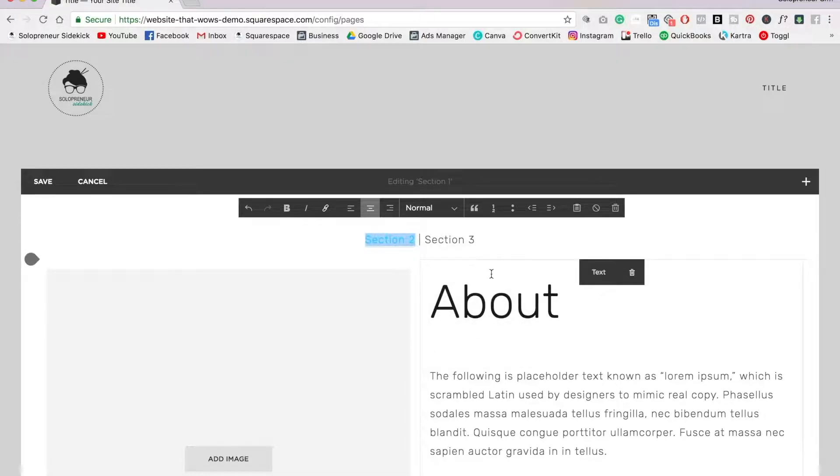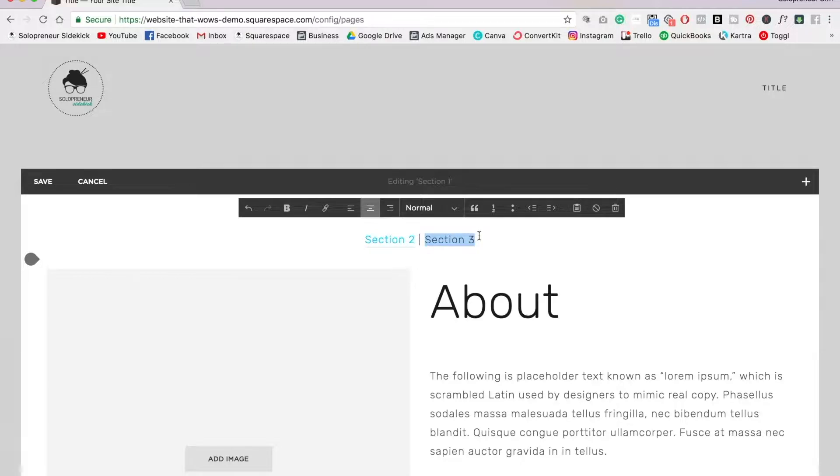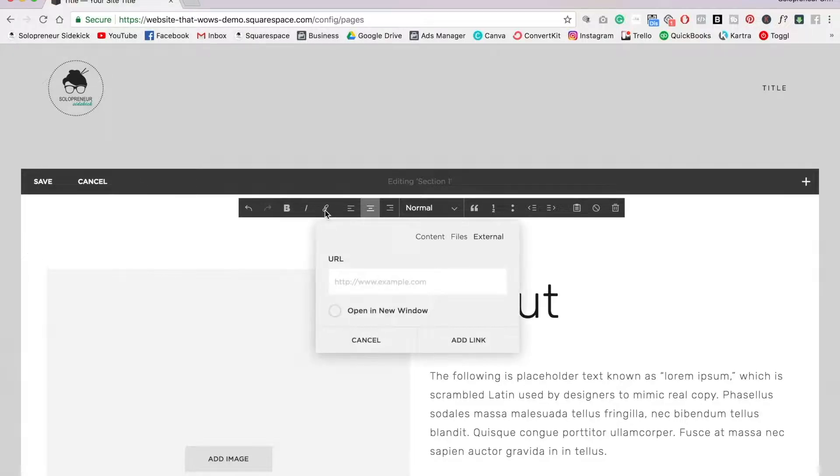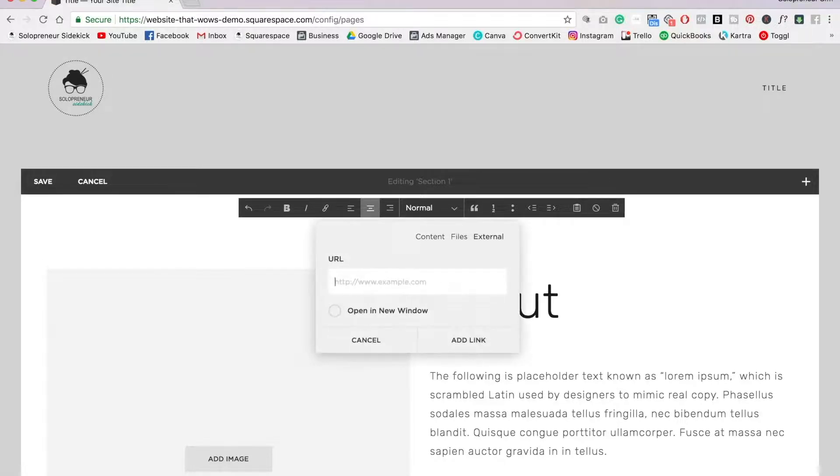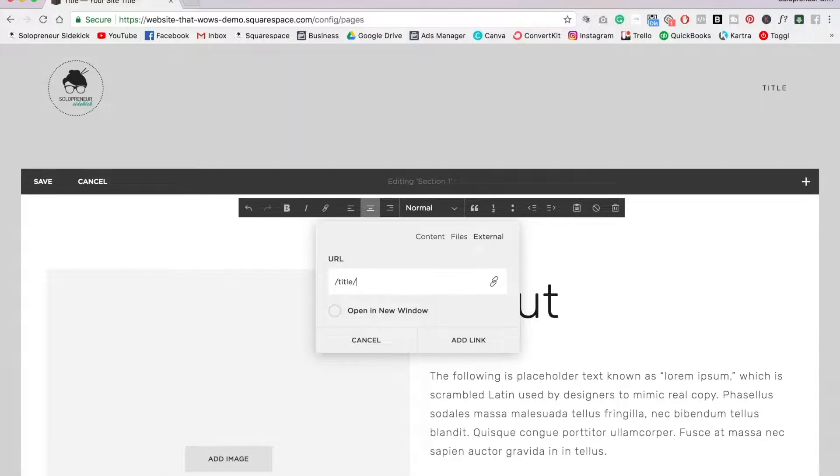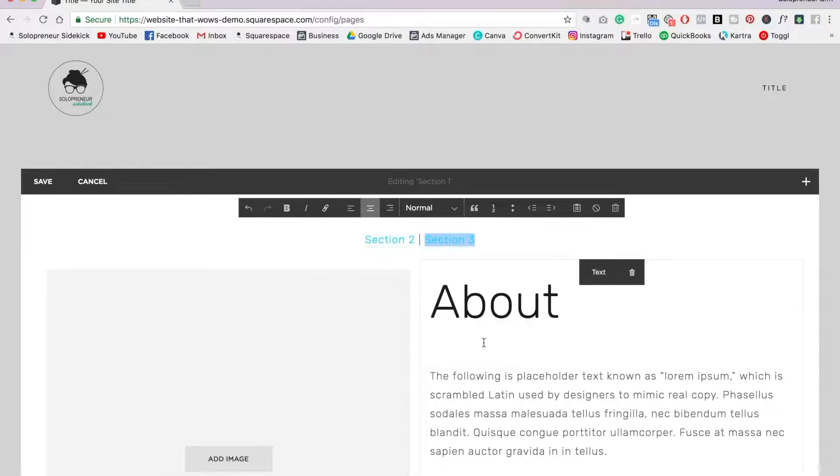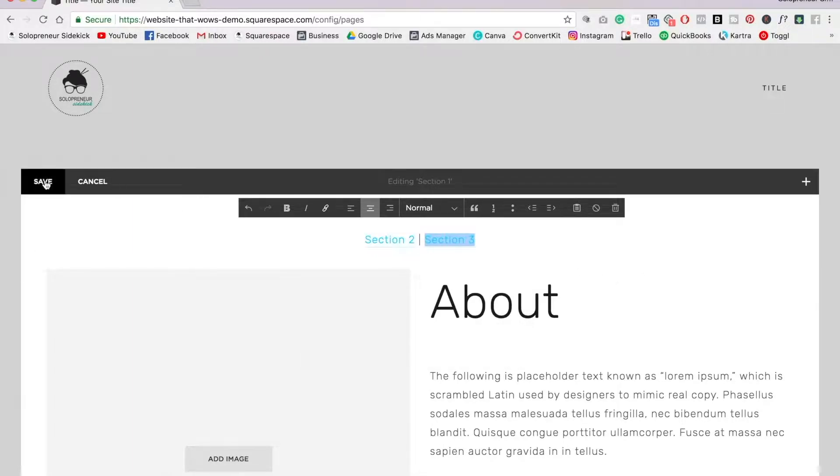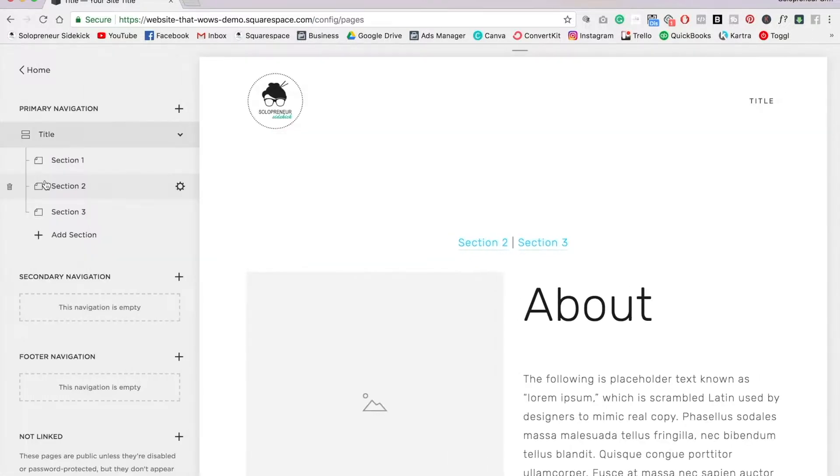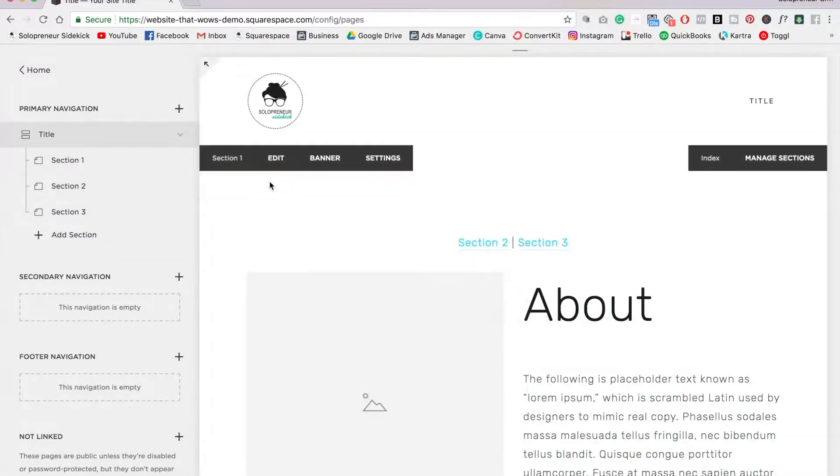Then I'm going to do that again for section three, so I'm going to highlight that, click on the link icon, forward slash URL slug for the page, which is title, forward slash again, the hashtag symbol, so this is really important, remember to add that, and then the URL slug for that section. So in this case, section three, I'm going to click add link and save, and now I can show you what this looks like.